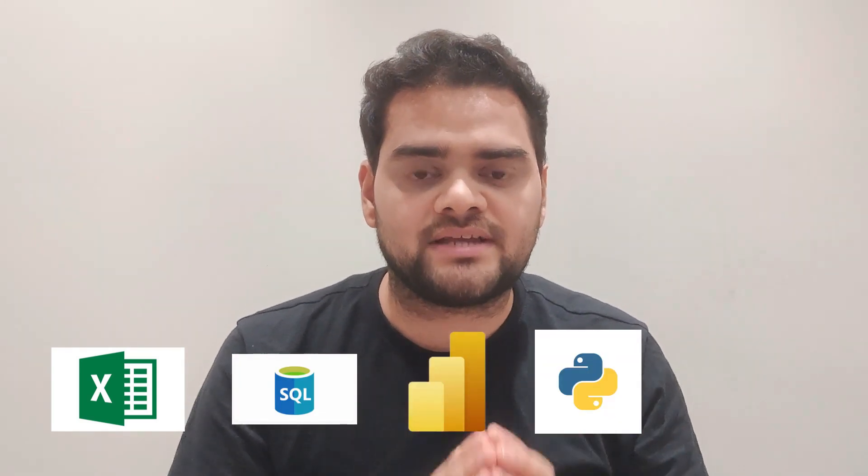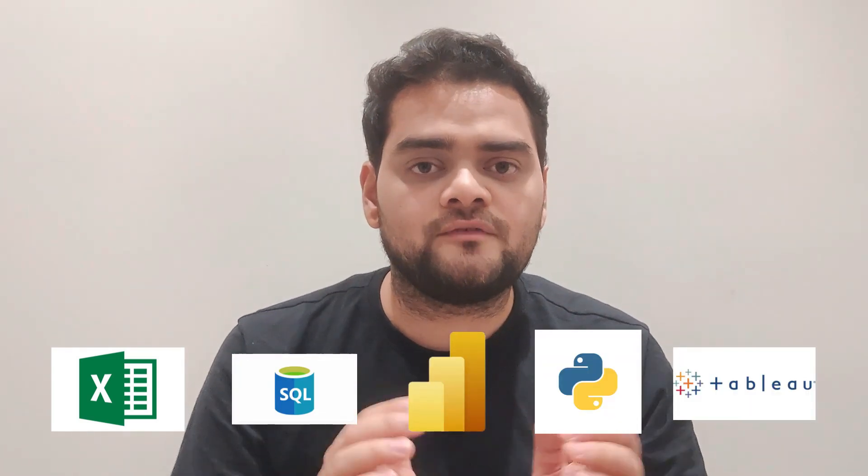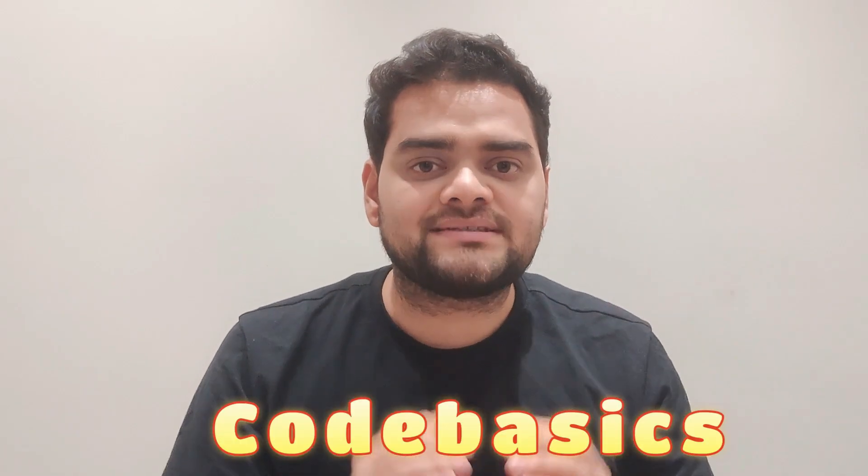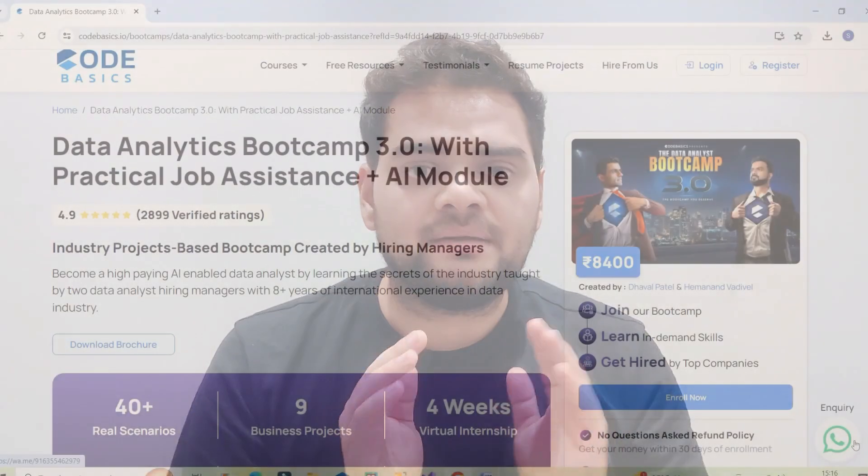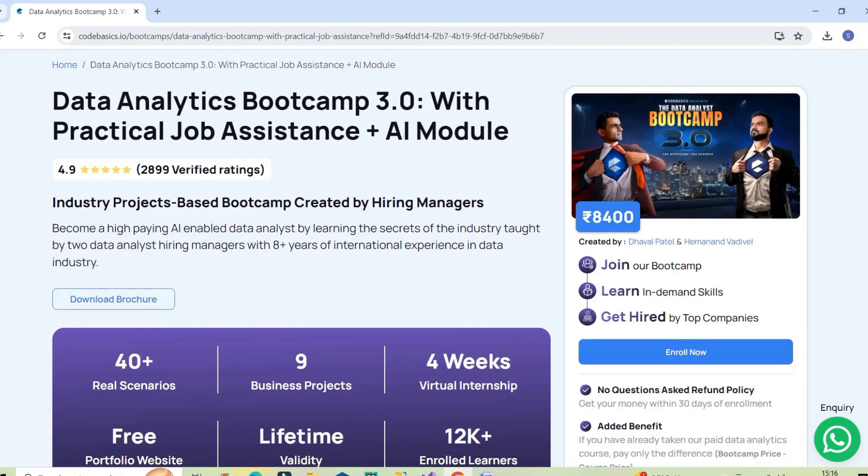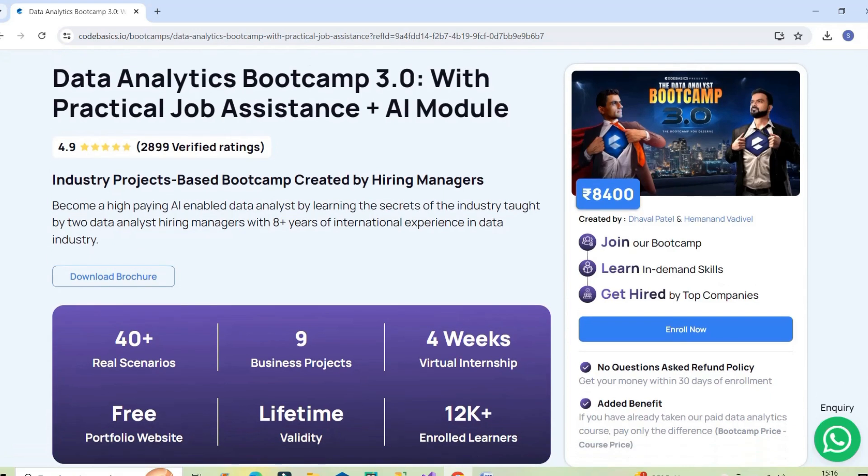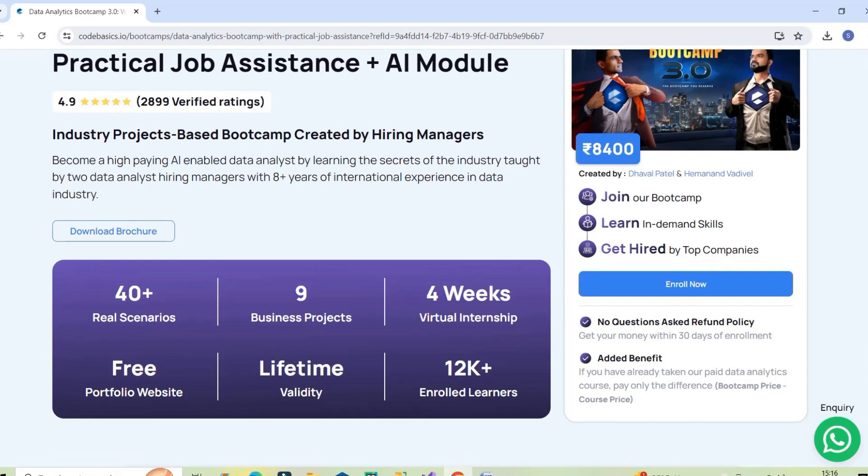And friends, if you want to learn the data analyst skills which includes Excel, SQL, Power BI, Python as well as Tableau, then I would recommend you to go for Code Basics Data Analyst Bootcamp 3.0 and you can become an AI-enabled data analyst which is the demand of the market. The bootcamp price is very affordable as it costs Rs 8400, and the quality of the content is very good, I can assure you of that.